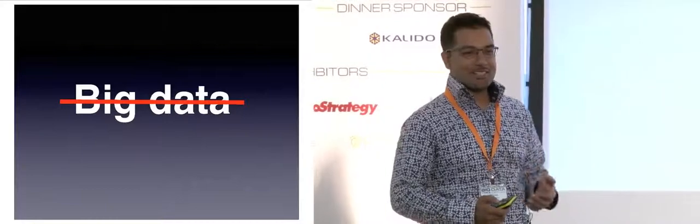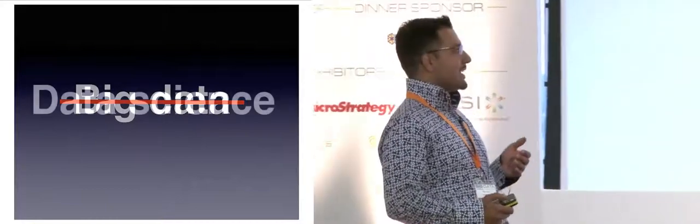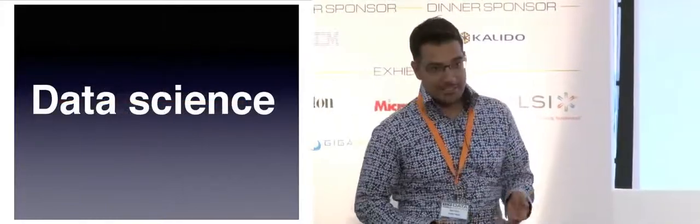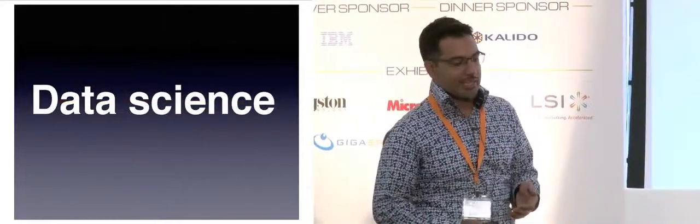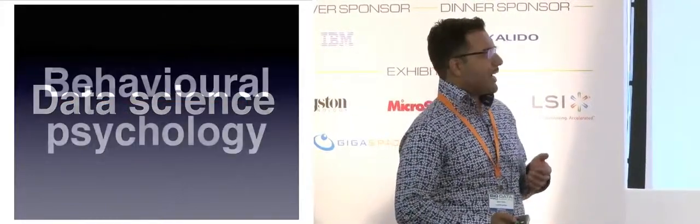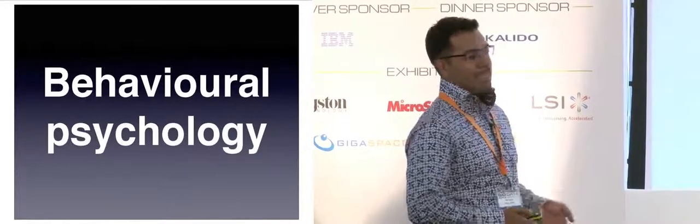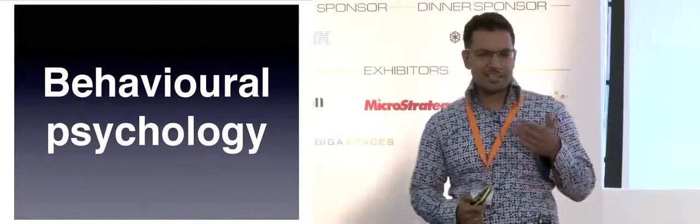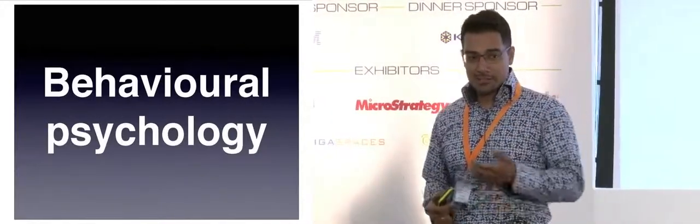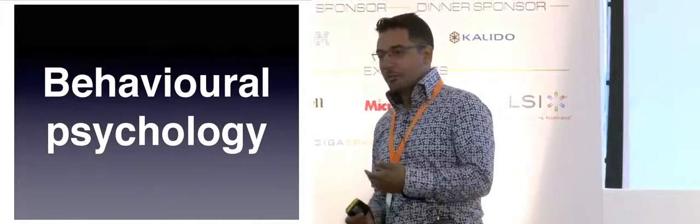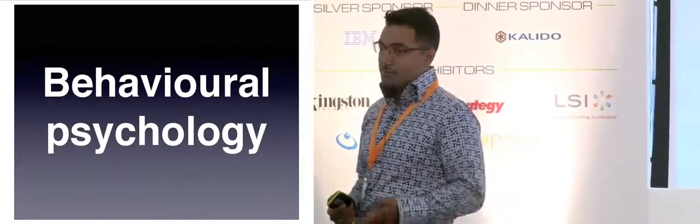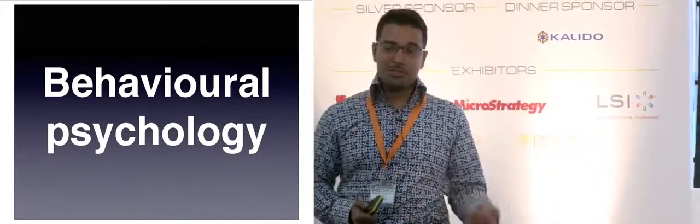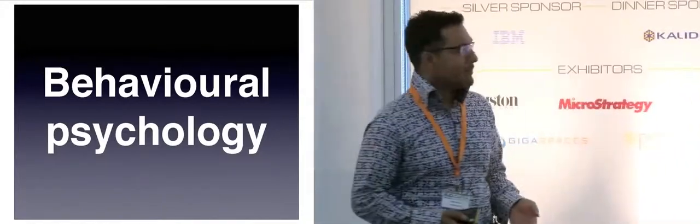What I'm going to spend time talking about is data science and a little bit about behavioral psychology as well. Understanding why consumers behave the way they do, especially online, especially the online consumer.